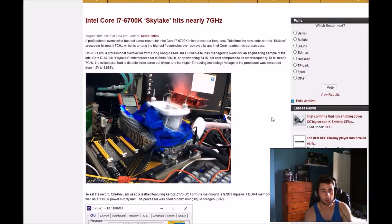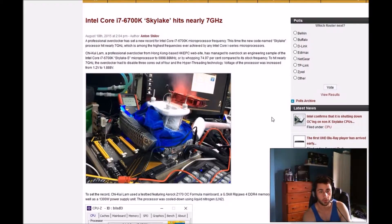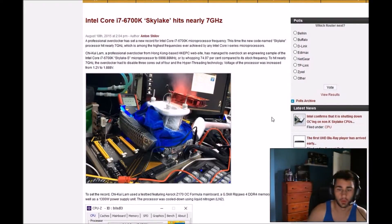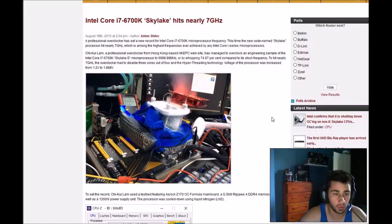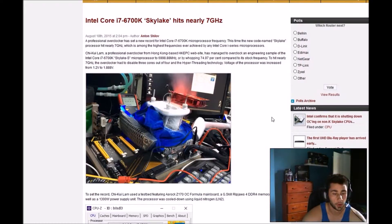To hit nearly 7 GHz, the overclocker had to disable 3 cores, RO4 and hyper-threading technology. Voltage of CPU was increased from 1.2 to 1.8 V.